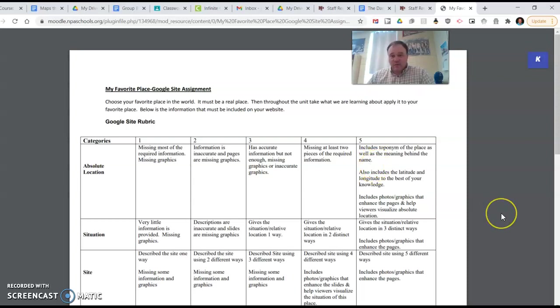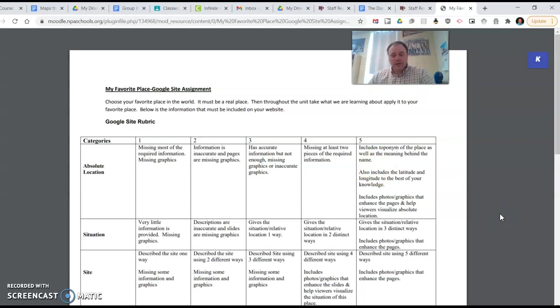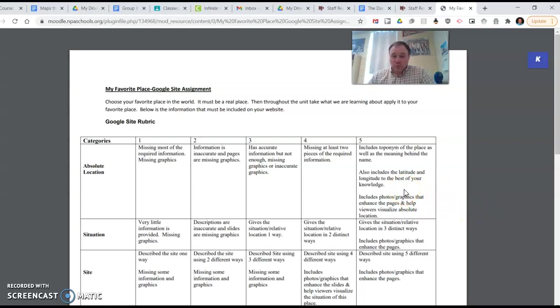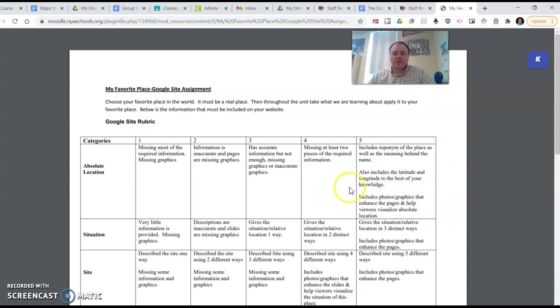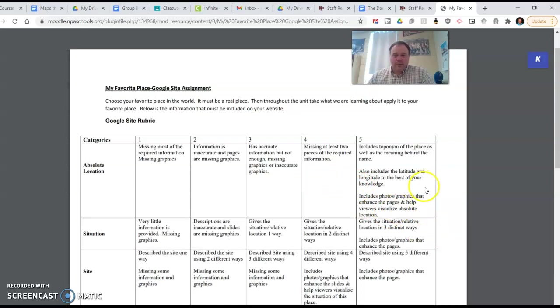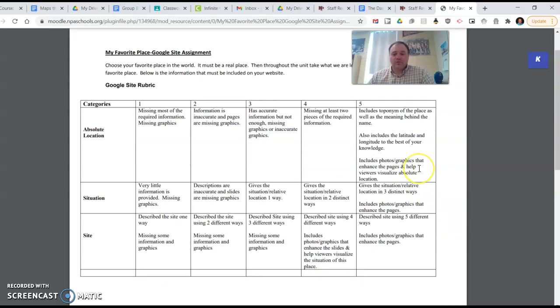For instance, maybe your favorite place is the cabin. Well, maybe the first time you bought the cabin, you're driving up to it and your dad said, we're going up to the cabin. That might be how it got its name, right? Or it could be much more in-depth than that. You're also going to include the latitude and longitude to the best of your knowledge, looking it up however you have to do that. It could also include an address if it has an address. It could also include photos and graphics that help enhance the page and help viewers visualize the absolute location.